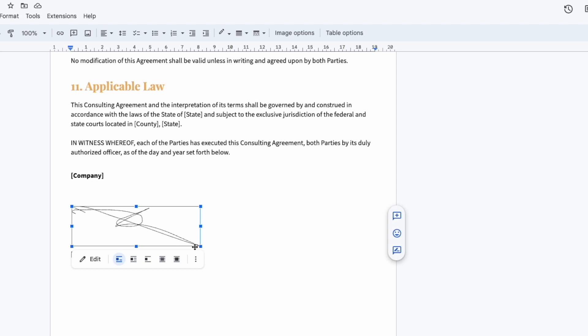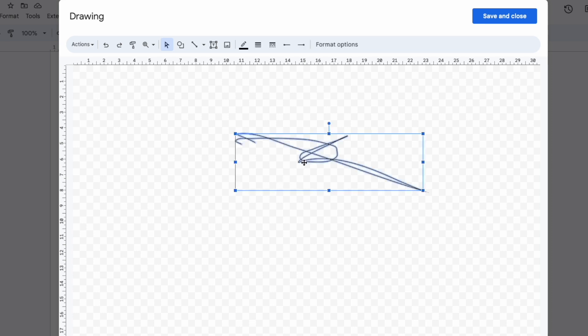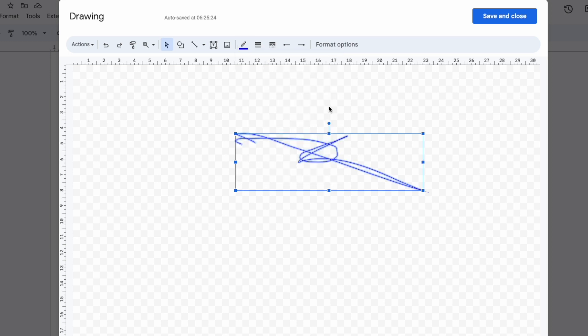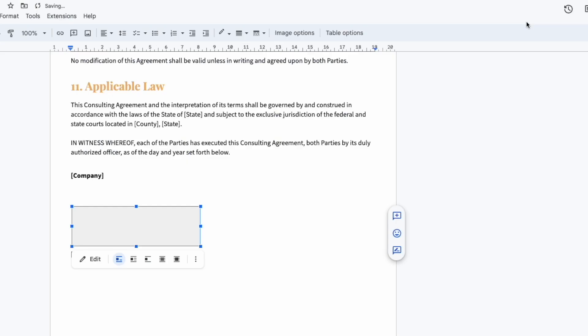Whilst my signature is still selected I'll click back into the drawing tool by choosing the Edit option, and if I move my mouse over my signature and select it once more, to change the color I'll click on the black line icon in the top bar. A color picker is then shown and I can choose the color I prefer from these options. To confirm that once more I'll click on the blue Save and Close button and you'll see the color of our signature has now been updated.